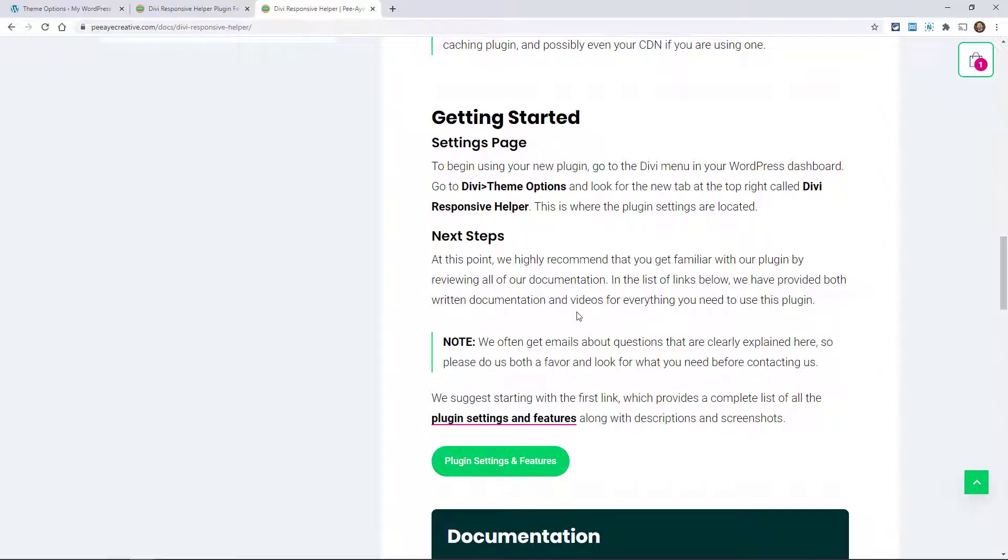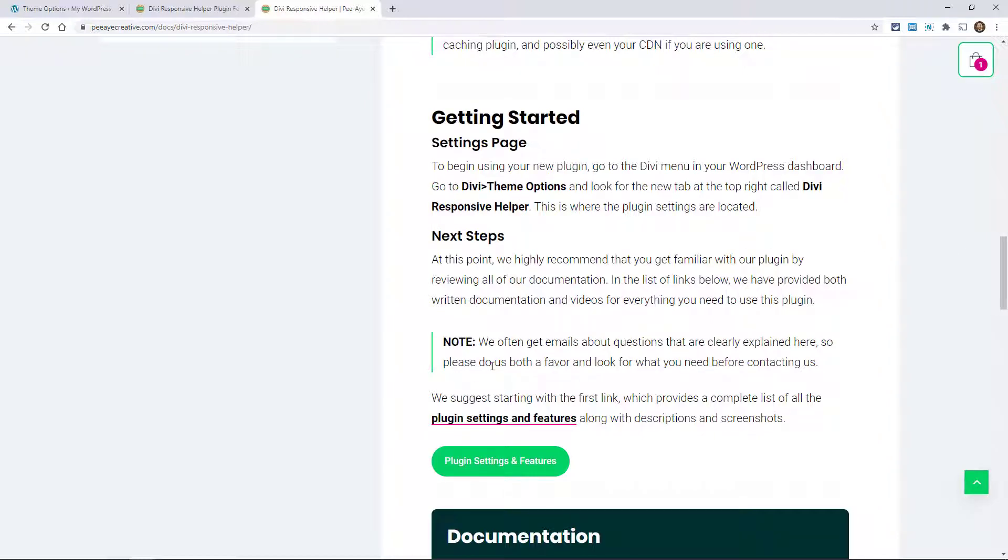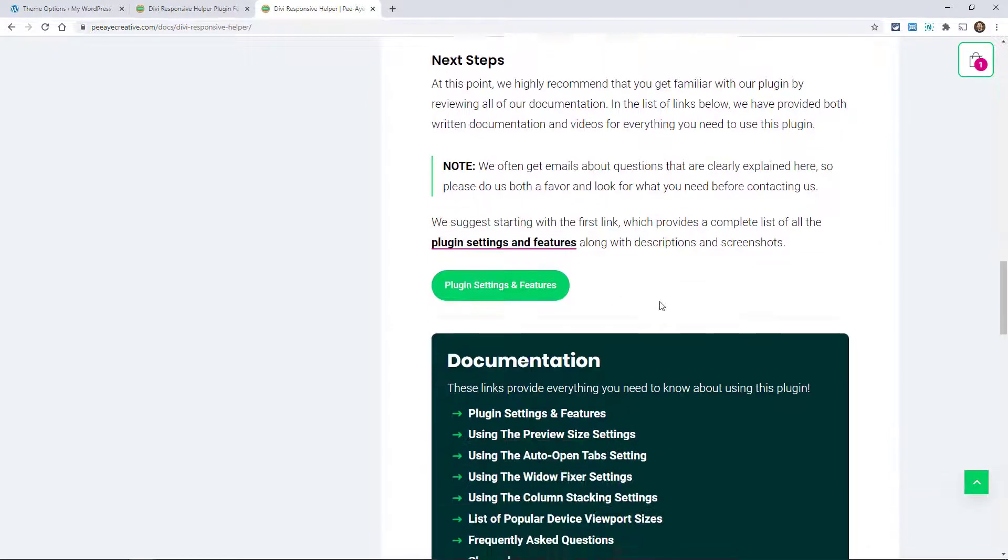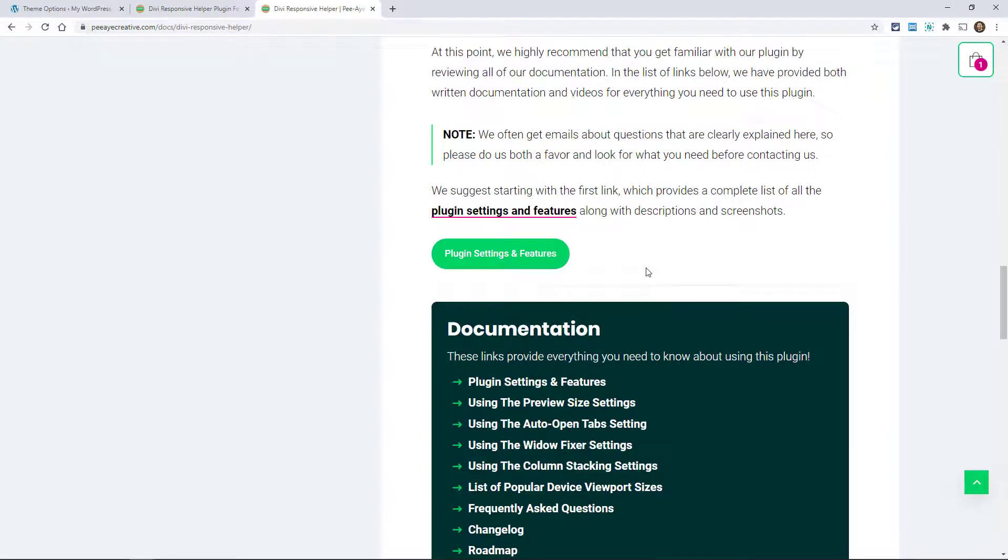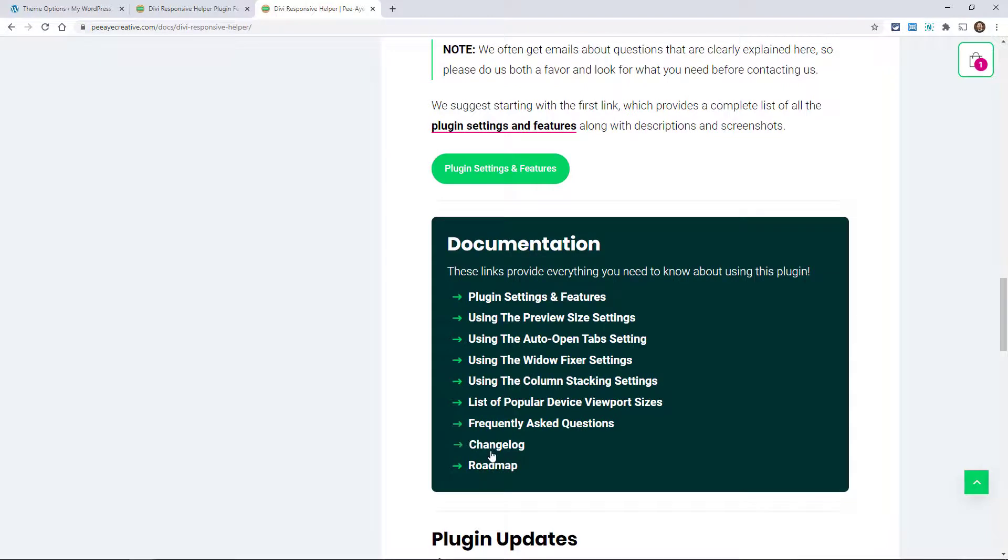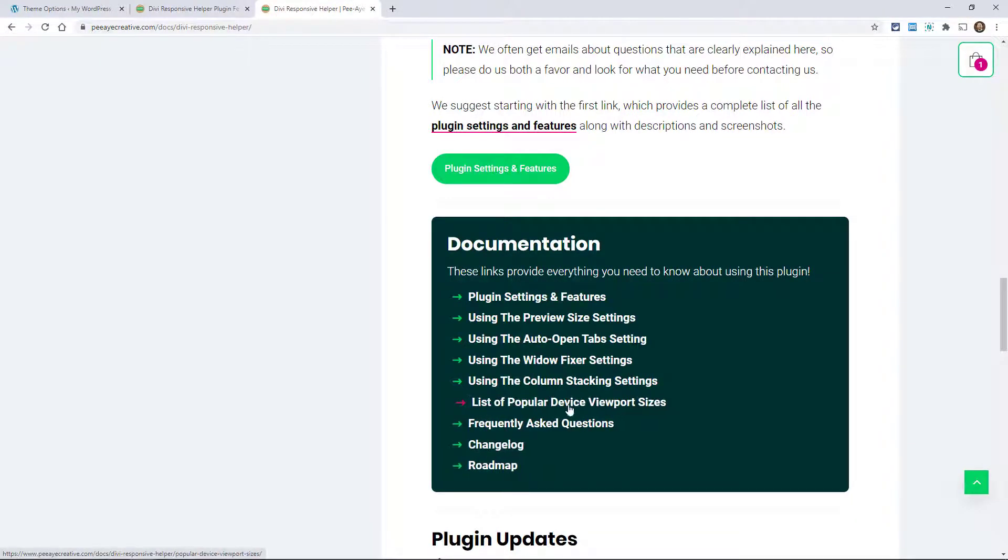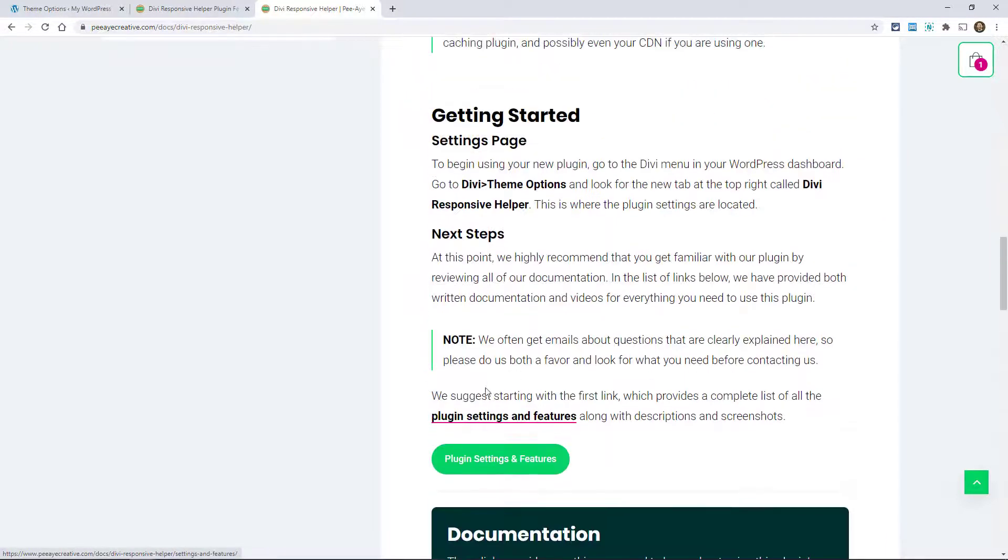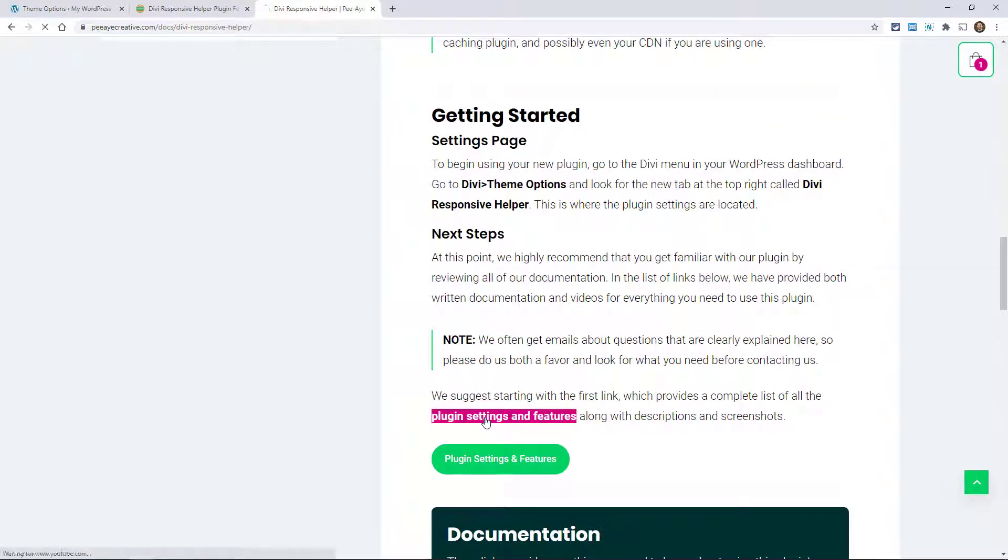And we have this new page that I've got to show you. We've added things like the frequently asked questions, the changelog, roadmap, list of popular device viewport sizes. That's really handy.